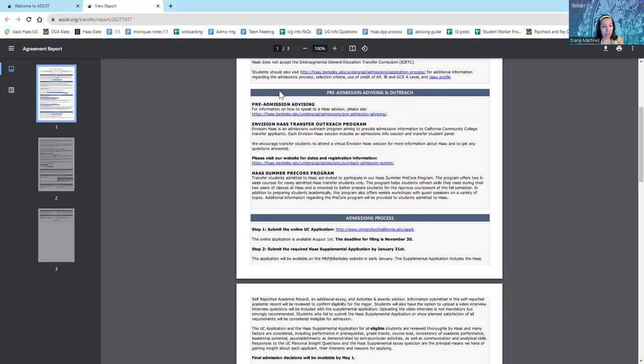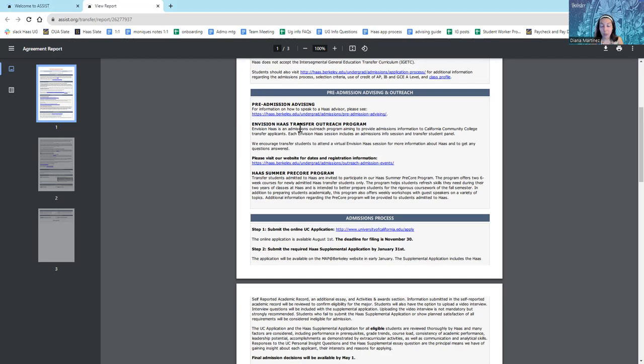We also have some information about advising and an exciting information session called Envision Haas. It's specifically for transfer students who want to apply to transfer to Berkeley Haas. So, we actually have one coming up. Make sure that you go to our website and sign up for it if you haven't already because you'll get more details about applying there.